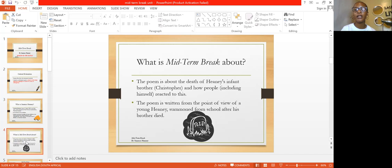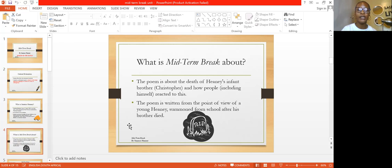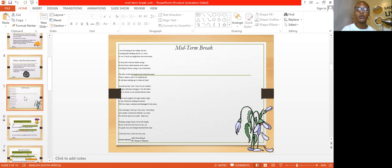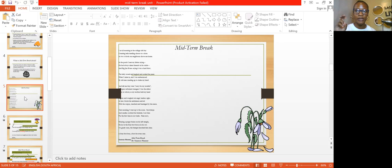Mid-term Break is about the death of Heaney's infant brother Christopher and how people, including himself, reacted to it. The poem is written from the point of view of a young Heaney summoned from school after his brother died. The speaker narrates how he felt in chronological order — from when he was at school at a boarding school, until when he got home, where he got to meet his parents as well as neighbors and strangers, and came to realize that his brother had passed on.